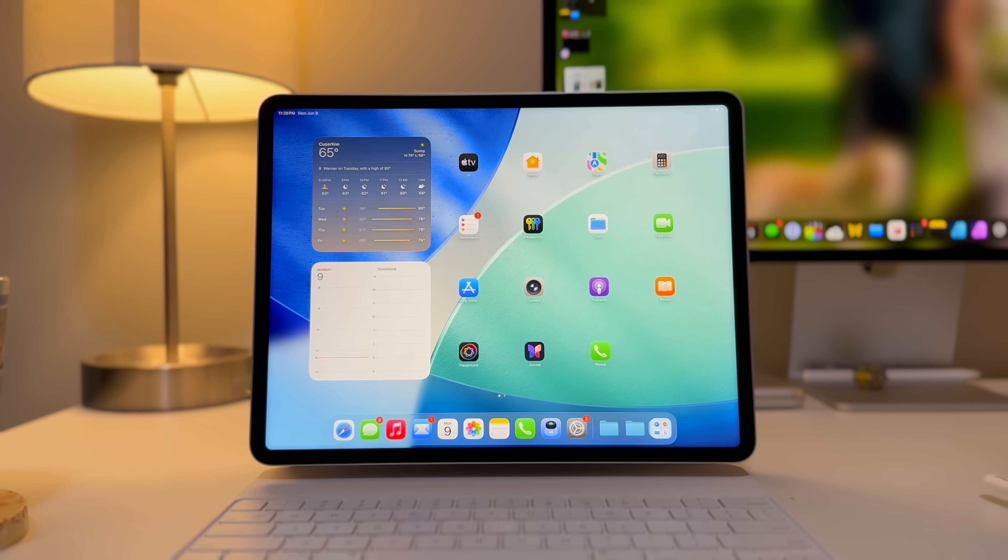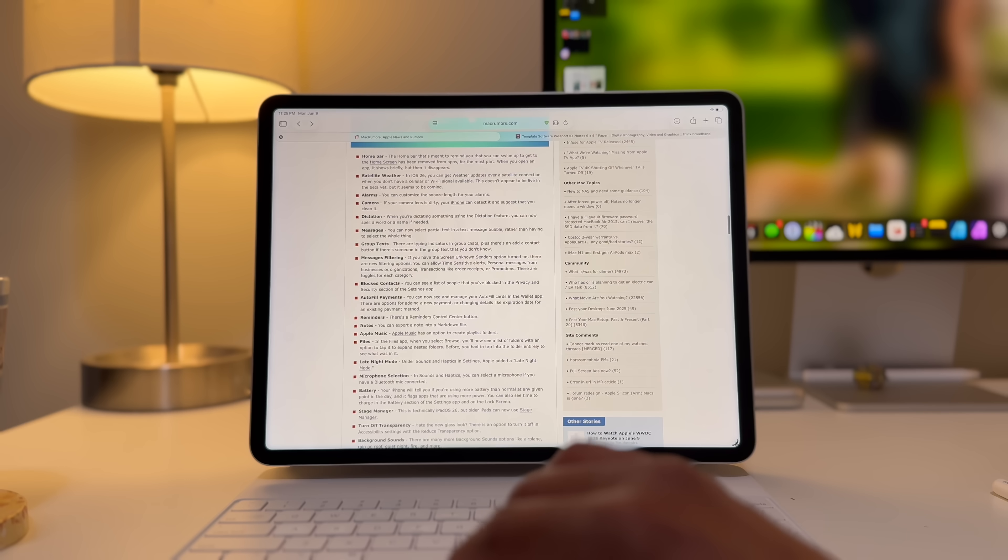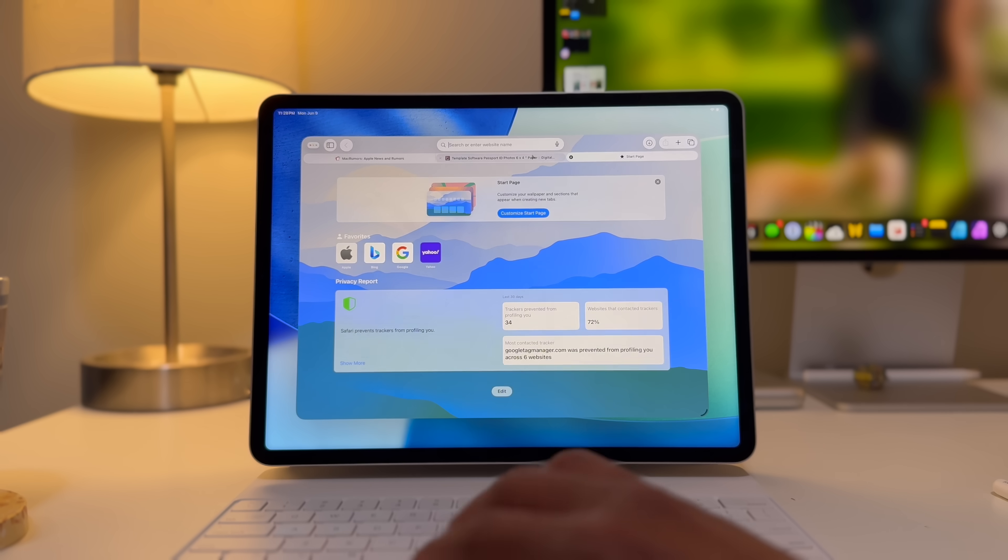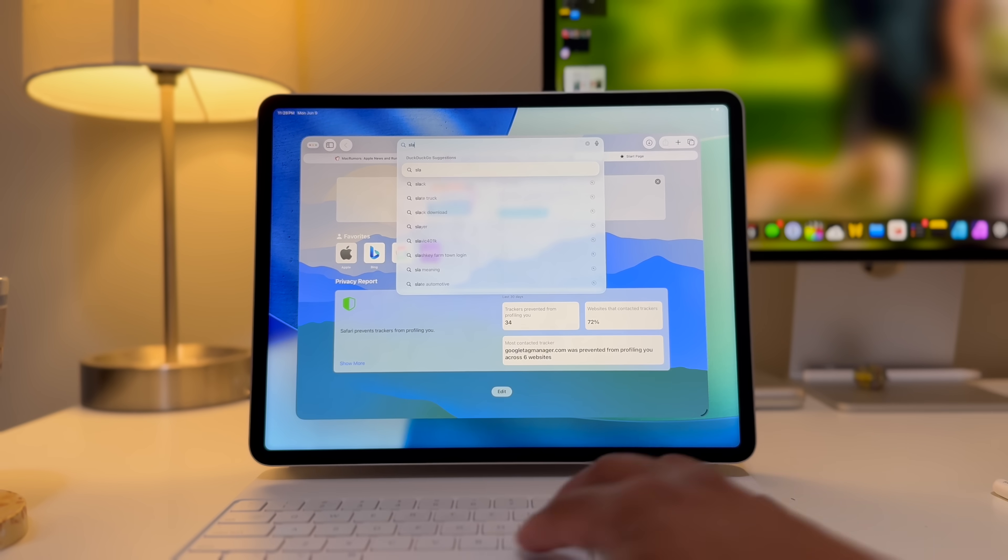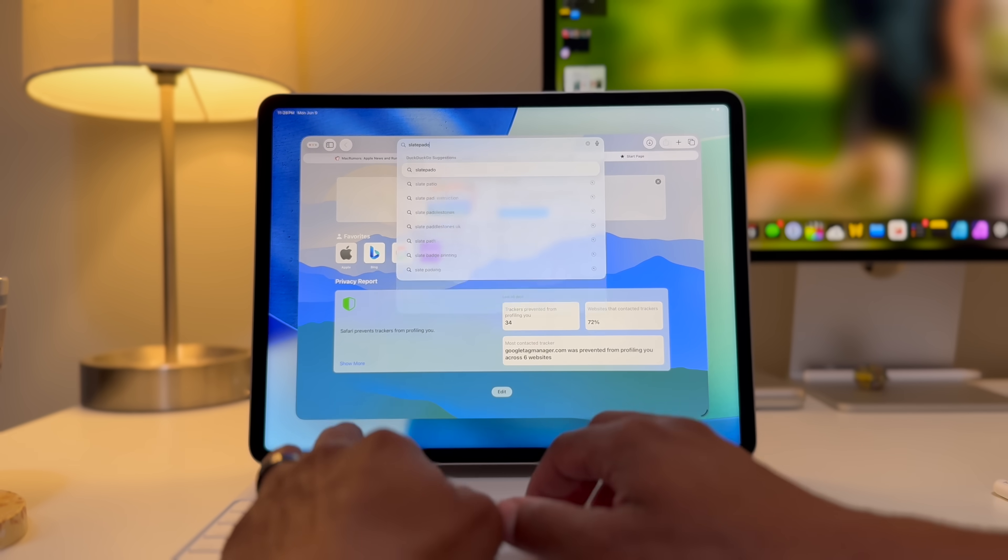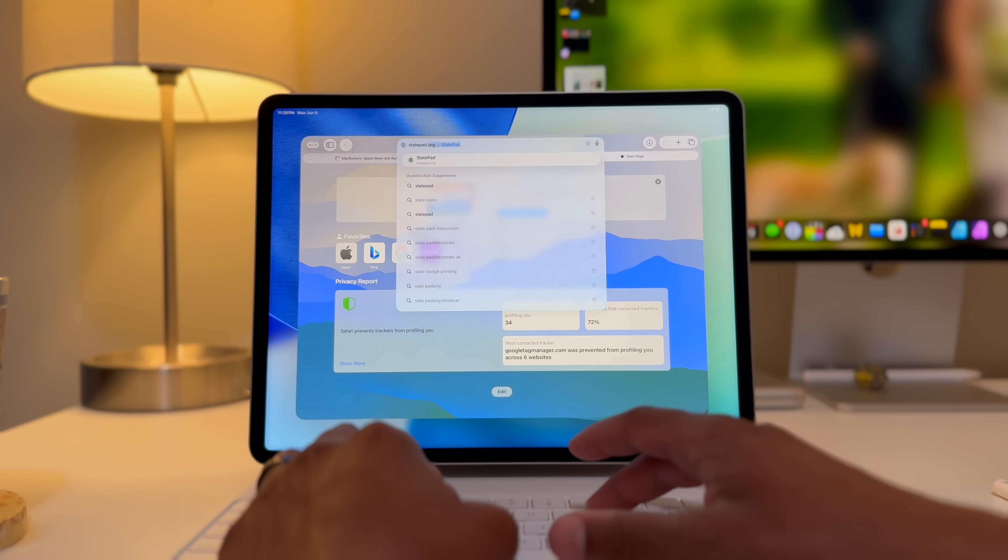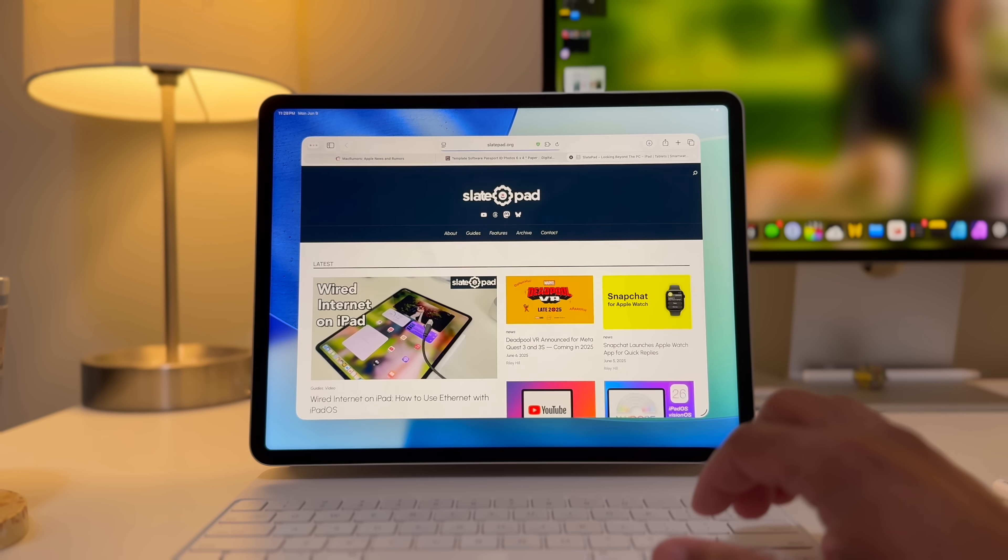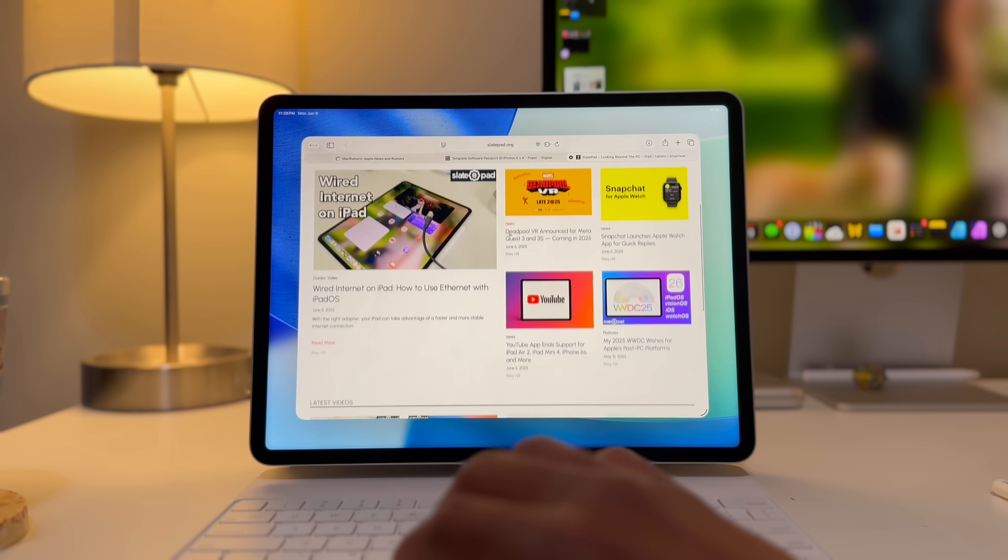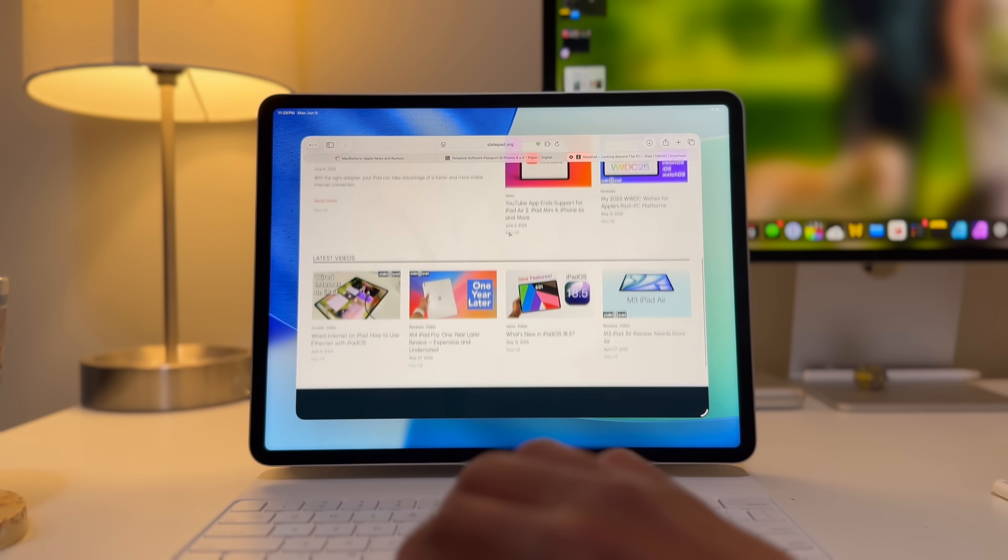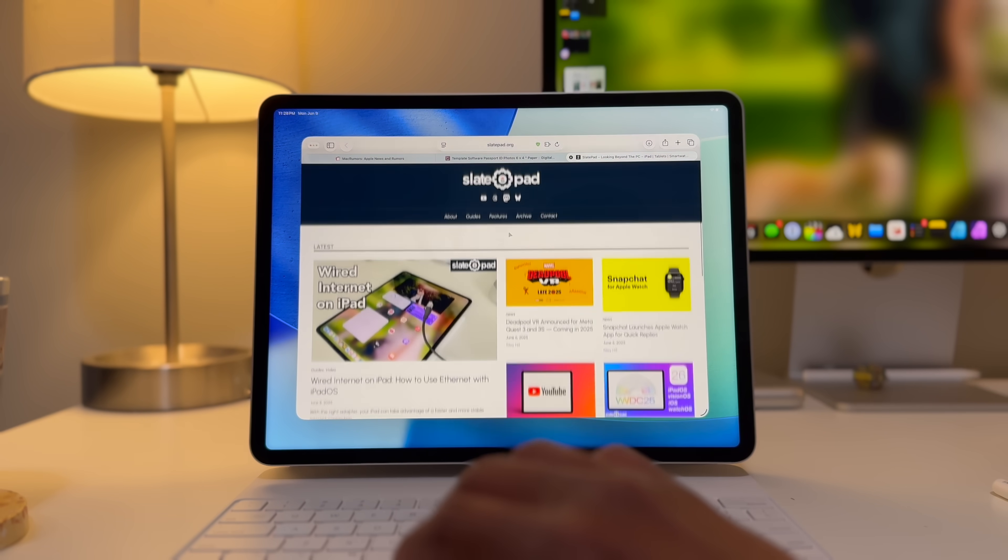So, there's a lot more to iPadOS 26. There's all the features that are shared across the systems that I didn't even really talk about because I didn't want this to be an hour video. So, there's more to come on iPadOS 26. Make sure you subscribe. Make sure you like the video. And make sure you check out SlatePad.org where I'll be writing about iPadOS and the other post-PC OSs over the summer. So, make sure to check that out. Thank you for watching this video. I appreciate you and your time. And I will catch you in the next one. Take care.